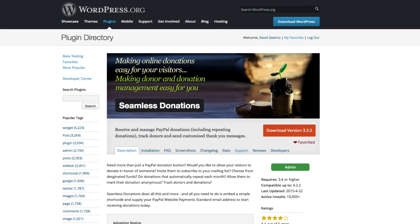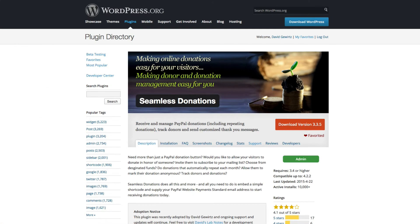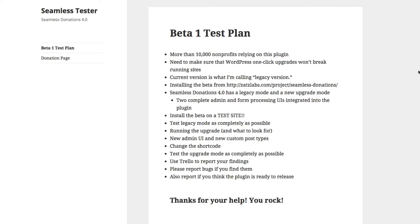Hi there folks, my name is David Gortz and I'm the adoptive author of Seamless Donations. I adopted the plugin a few months ago and have been working hard to bring you Seamless Donations 4.0. We are just at beta 1, and it's really important that you're able to help test out that beta.